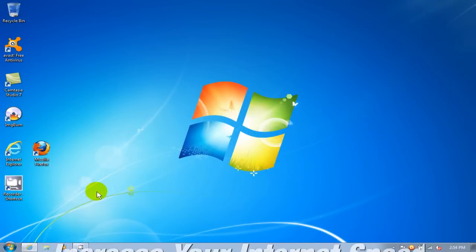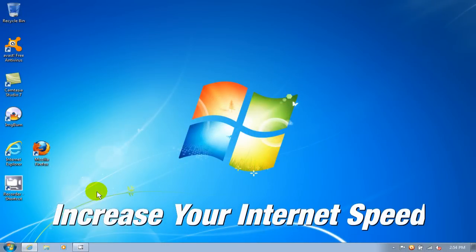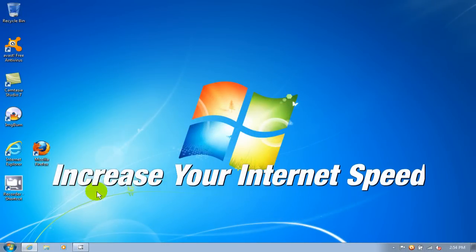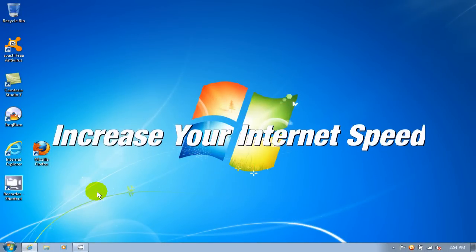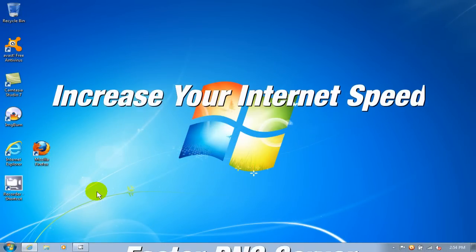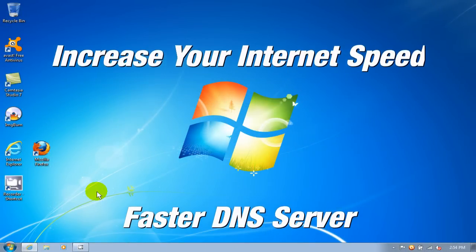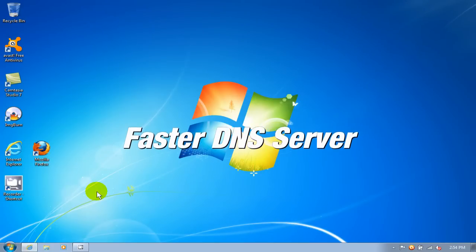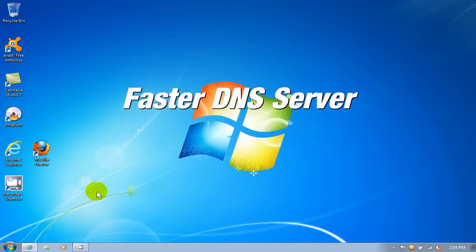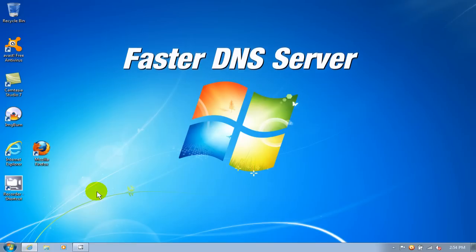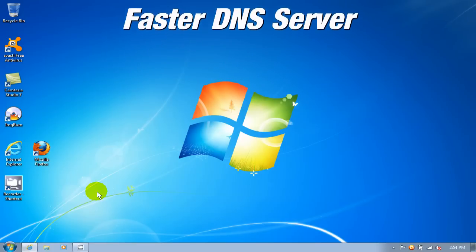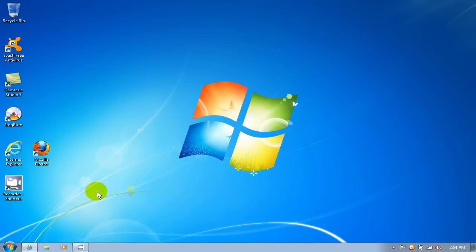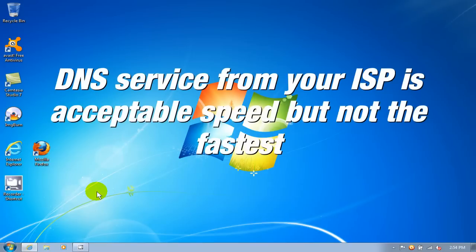A really quick and easy way to increase your internet speed while you are surfing the internet is by using a faster DNS server. Now, your computer is getting a DNS server from your ISP or your router, and those are normally acceptable but not that fast.